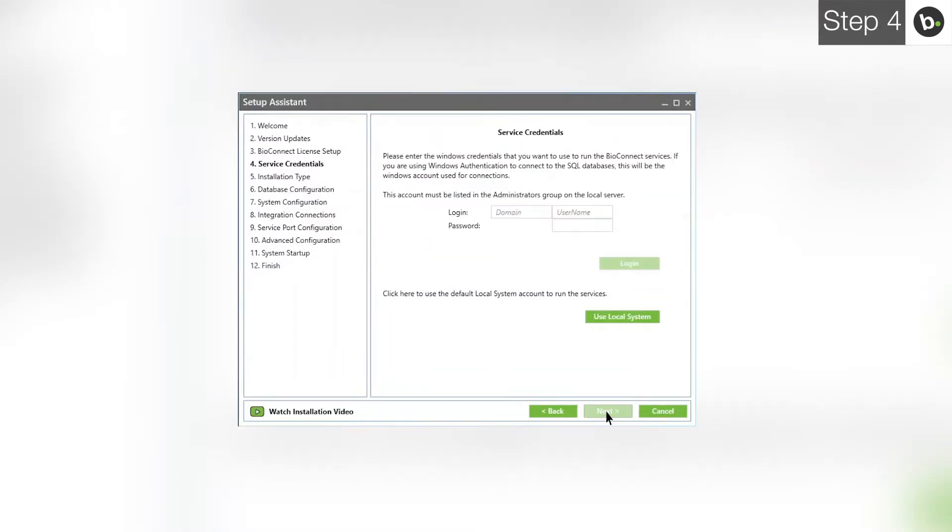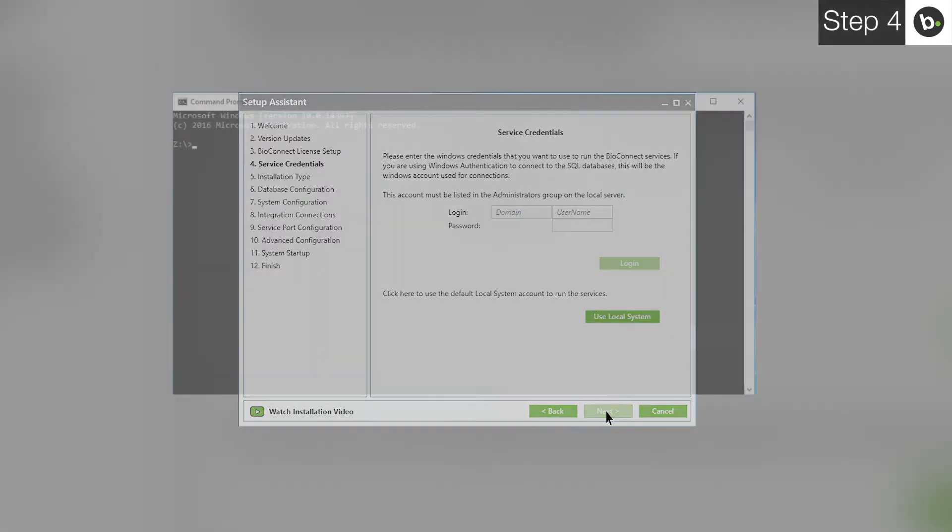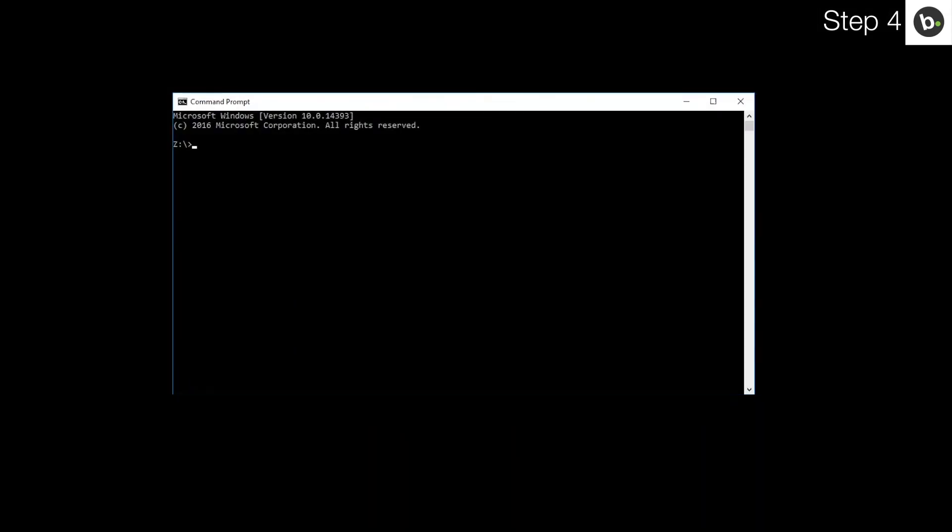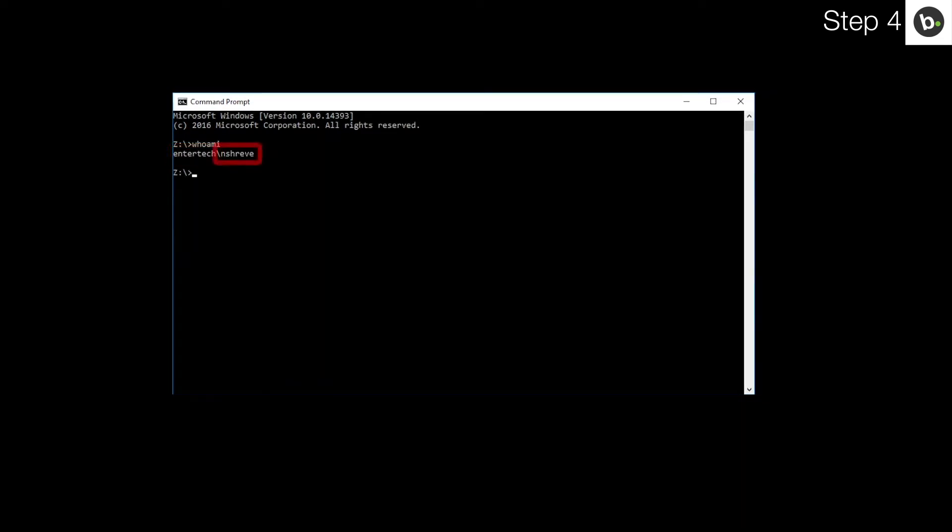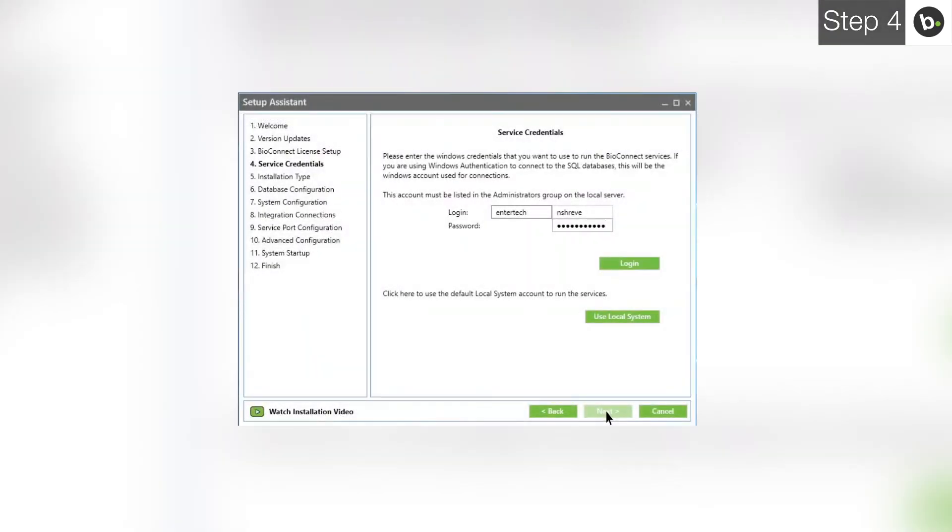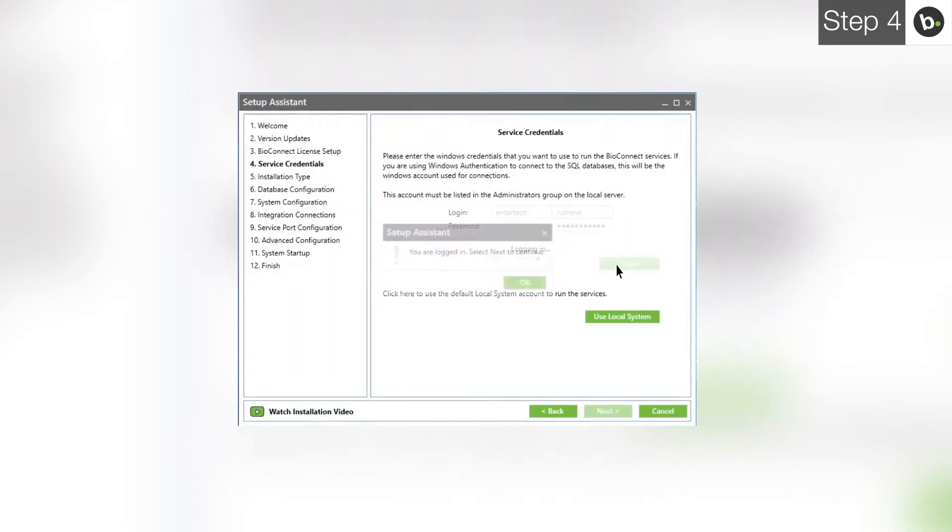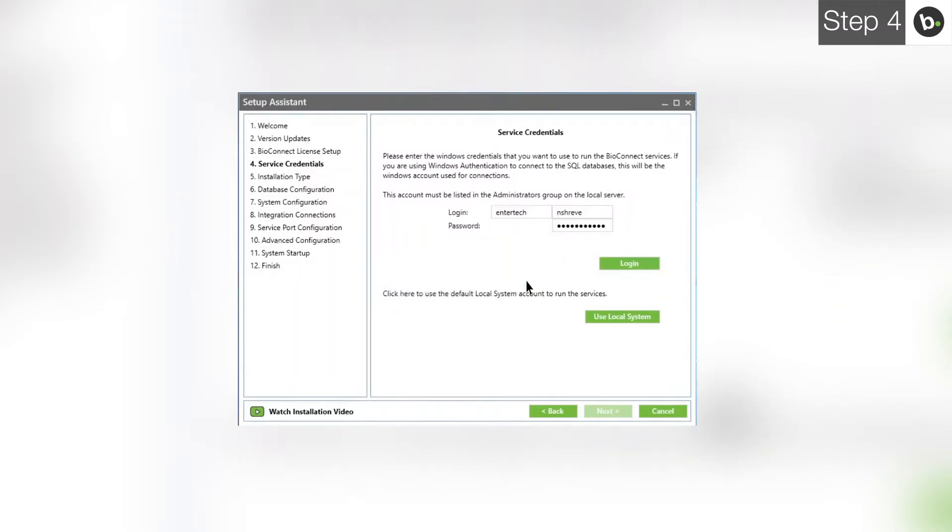At the service credentials step, you need to enter the login and password for a local administrator on your computer. If you are logged in as an administrator, you can find your username by opening command prompt and entering whoami. What is behind the slash will go in the first box of the login. What is in front of it goes in the second box. Once you've input your credentials, click Login. Click Next.